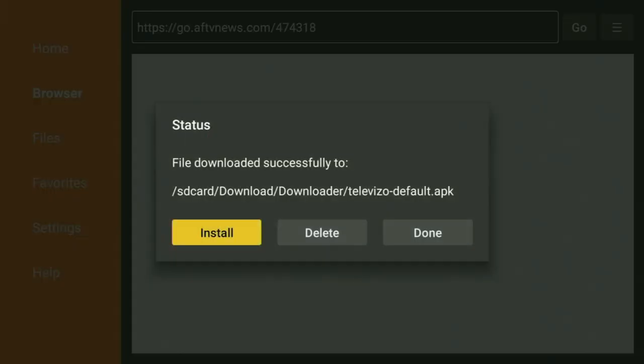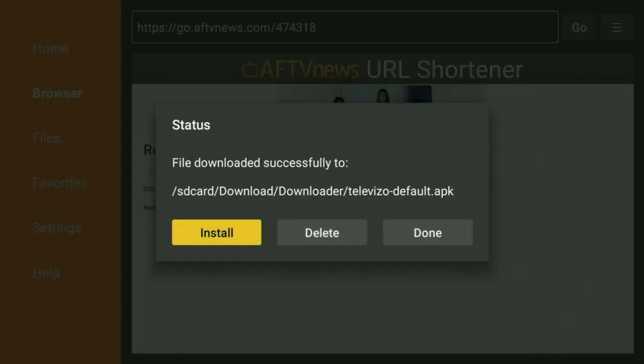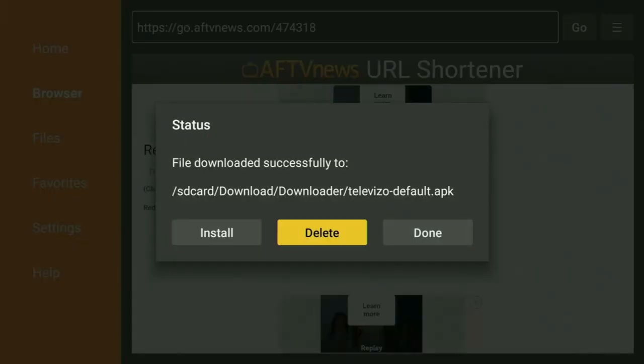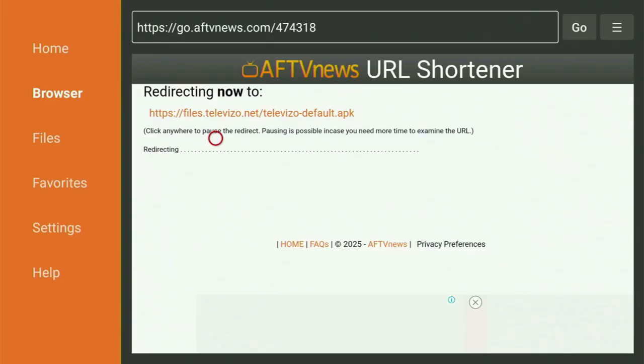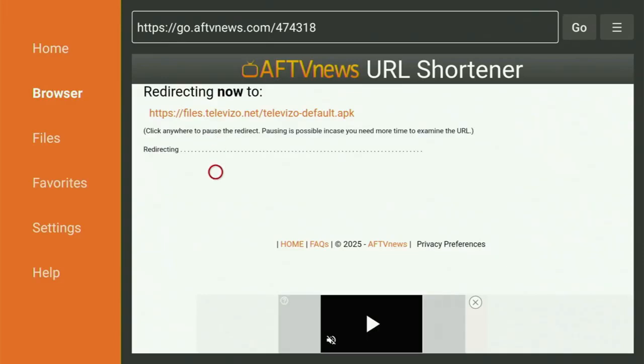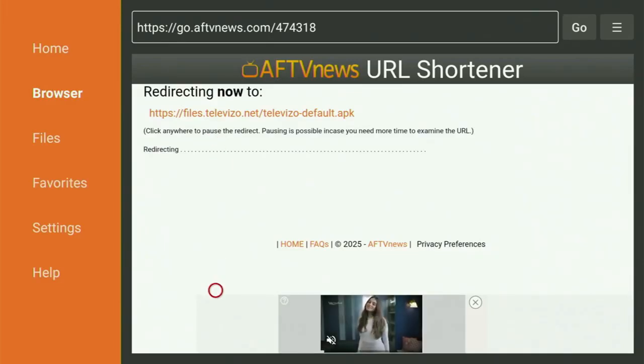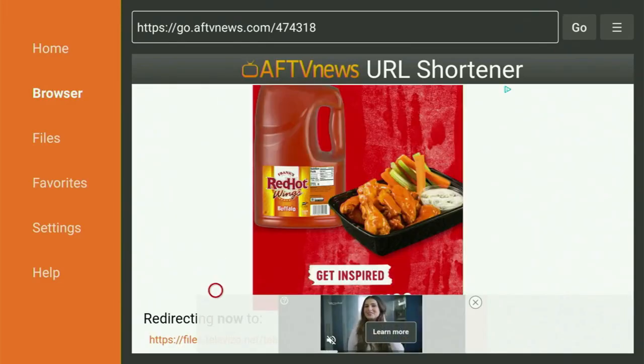Then you have to click on Install and wait until the app gets installed to your Fire Stick device. And when it is installed, do not click on Open yet. Instead, press on Done, because this way you will be able to delete the installation files. So click on Delete, and then delete once again. This way you get rid of unnecessary files from your Fire Stick and save yourself some free space on your device.